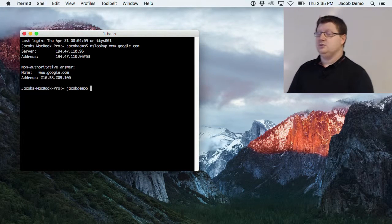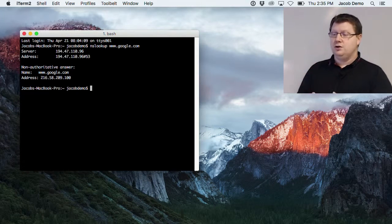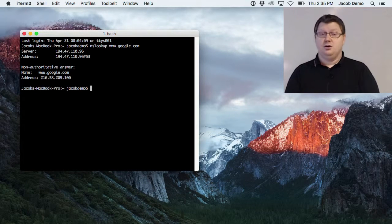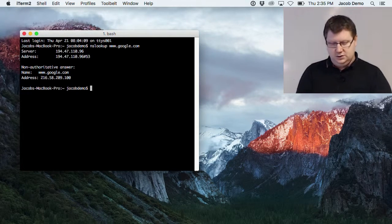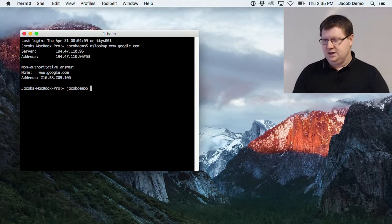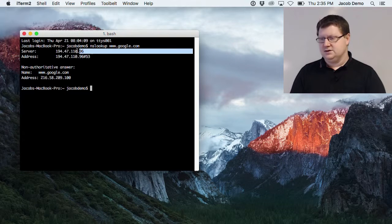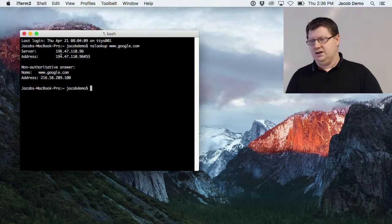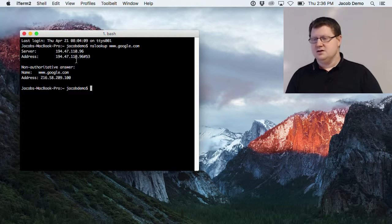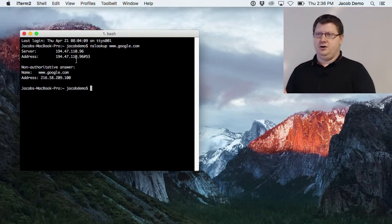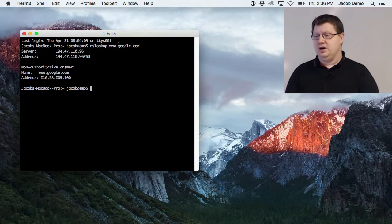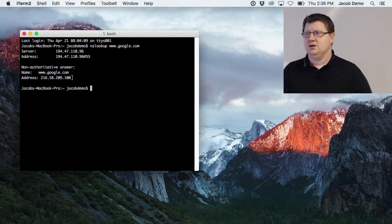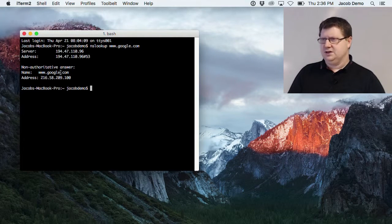By default it will use the name server that has been configured on your network card. I can see this is the name server I've been assigned — probably from the DNS server here at LNU. It will then ask for an A record for the name I want to look up. This is probably the first web server that Google wants me to use to contact them.